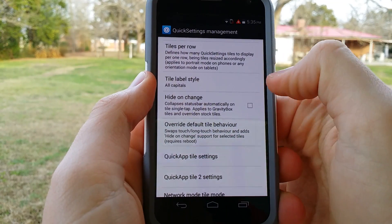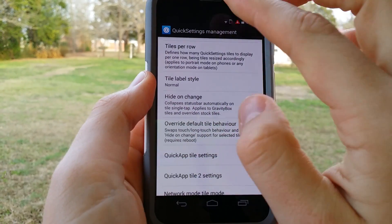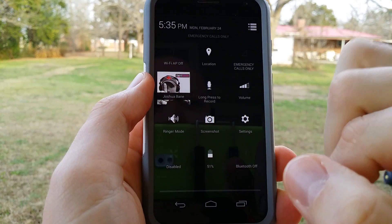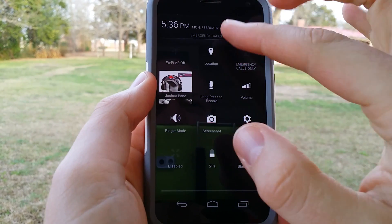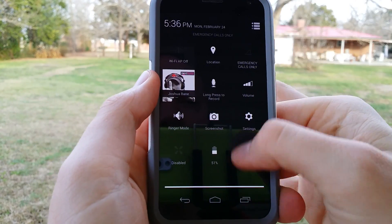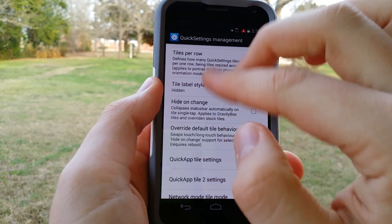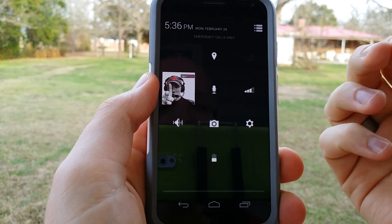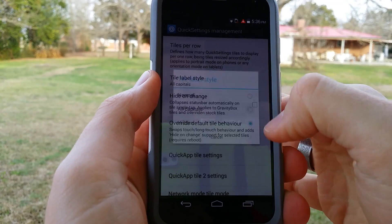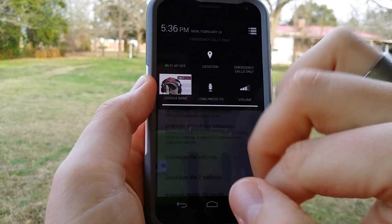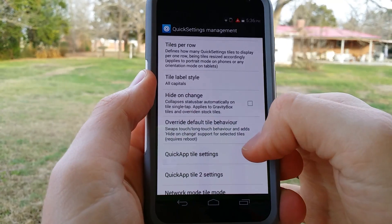Tile label style — this is actually pretty neat. You can do normal, all caps, or hidden. It just kind of depends on the style that you like. If you do hidden, you're just going to get the icon. I like all caps because it kind of keeps that KitKat style.